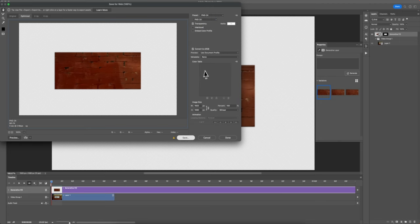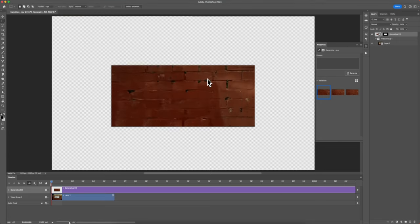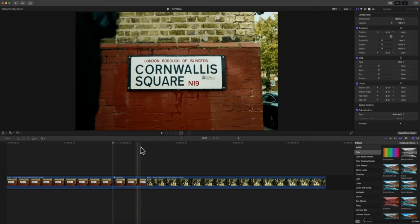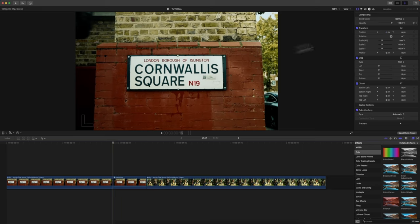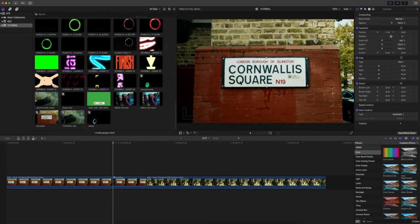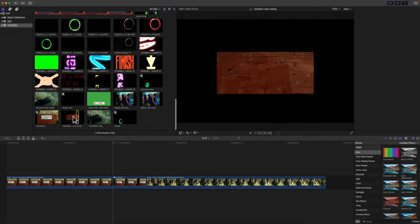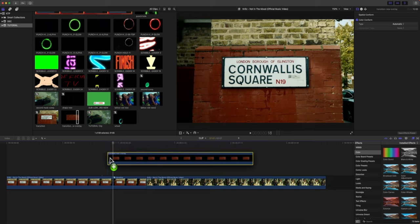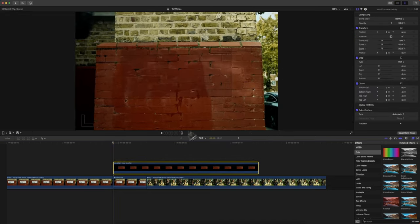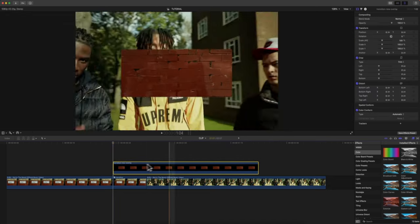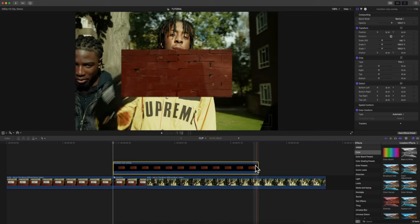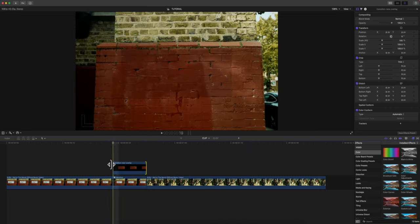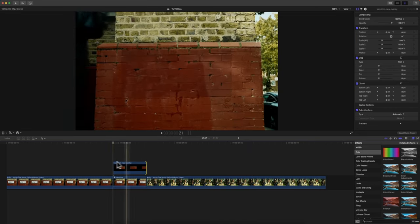Once we're back in Final Cut Pro we're going to import that image, so just press Command I. Here's our image that we exported from Photoshop. Click and drag and move this right above our timeline or on our clip here. Now it's just a still image so we're going to trim this down to about here. Now you can see that we need to add a mask to this.